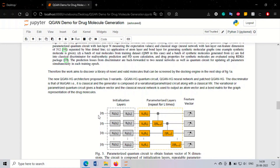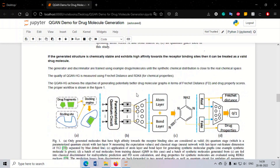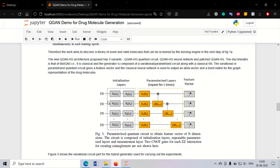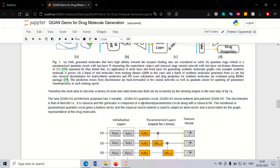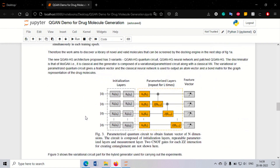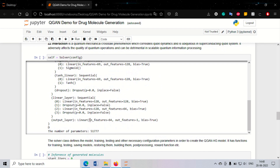The variational circuit consists of RY (rotation-Y) and RZ (rotation-Z) gates around the Bloch sphere, as well as an entangling layer with ZZ interactions using two CNOT gates. The feature vector obtained from measurements is fed forward into a classical neural network. This is what is called a hybrid model — combining a quantum layer and a classical layer together for processing.